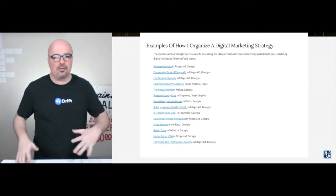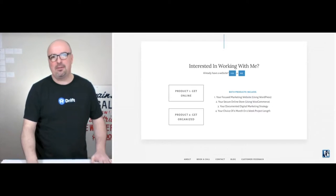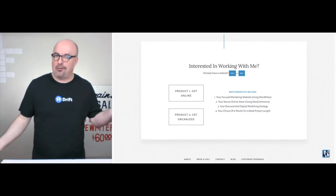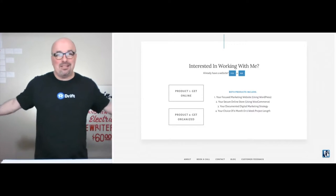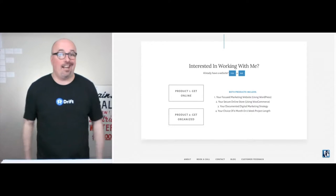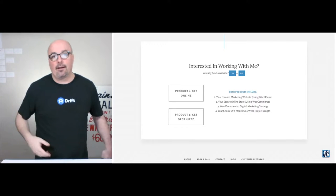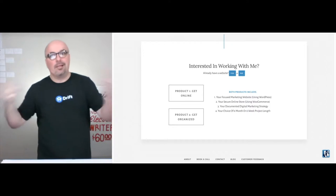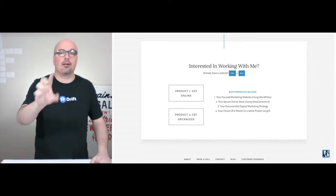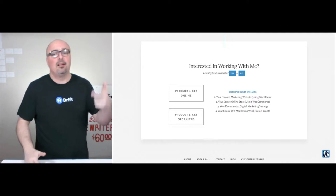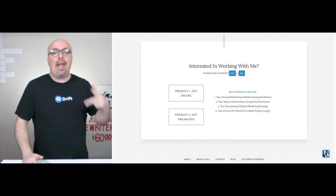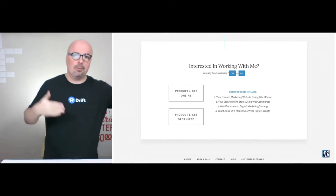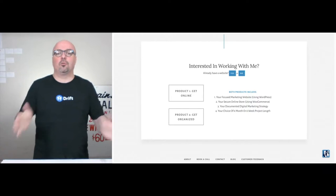I know I'm going to change it over time. But once you scroll lower, this is basically my call to action. I have two products I've been selling for over a decade: Get Online and Get Organized, dealing with small and local business owners. Both products include the website, both include the store, and both include the documented digital marketing strategy. Then you have your choice of a six-month or six-week project timeline.